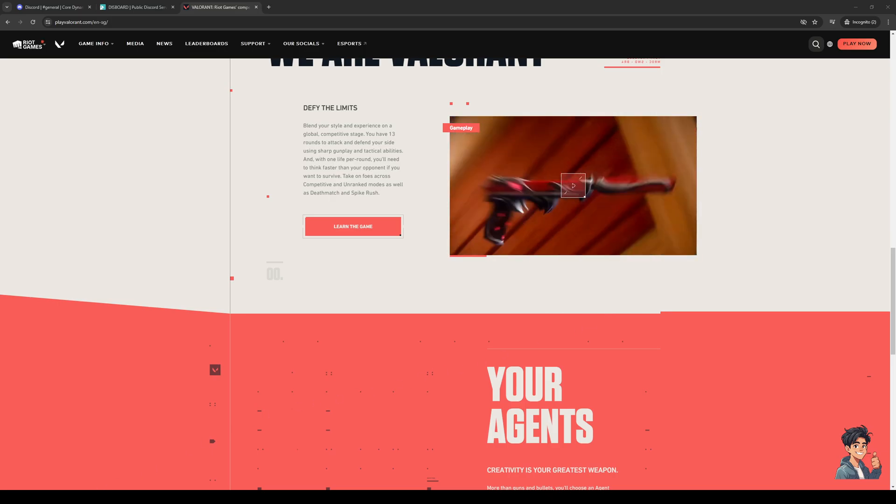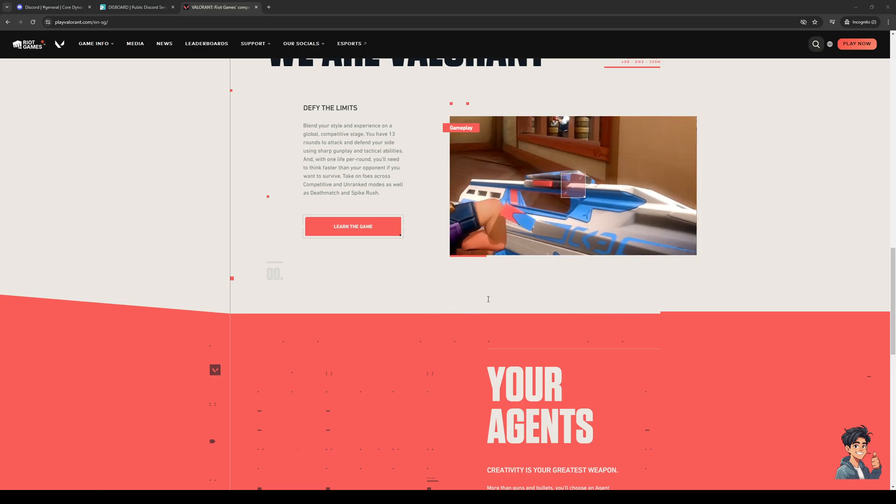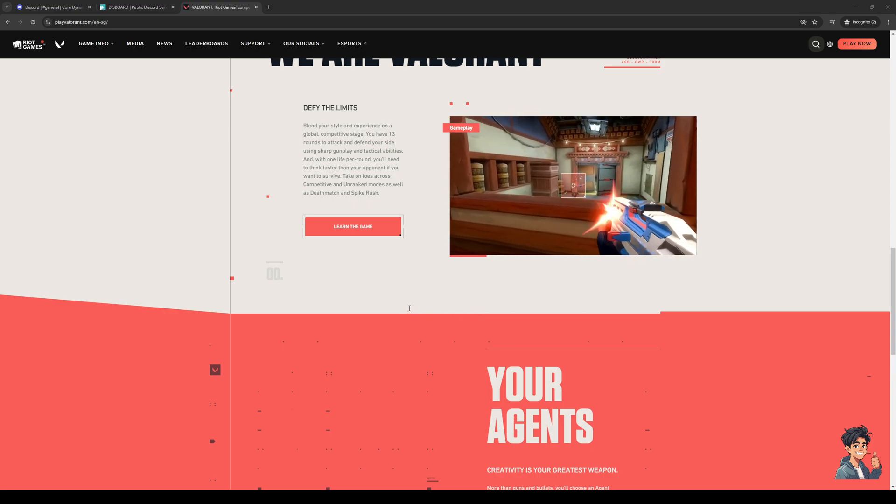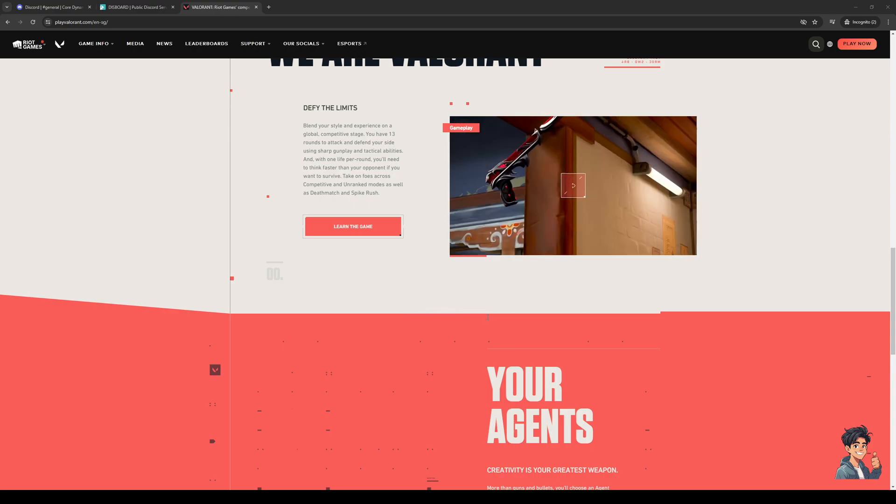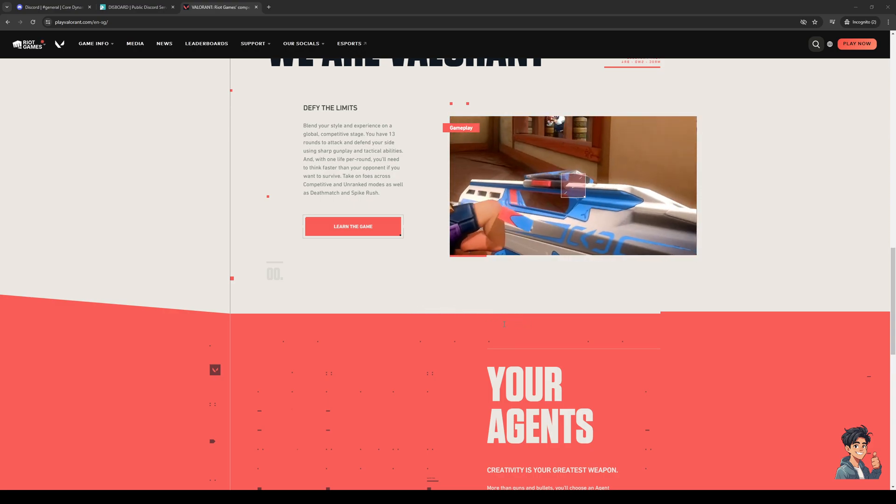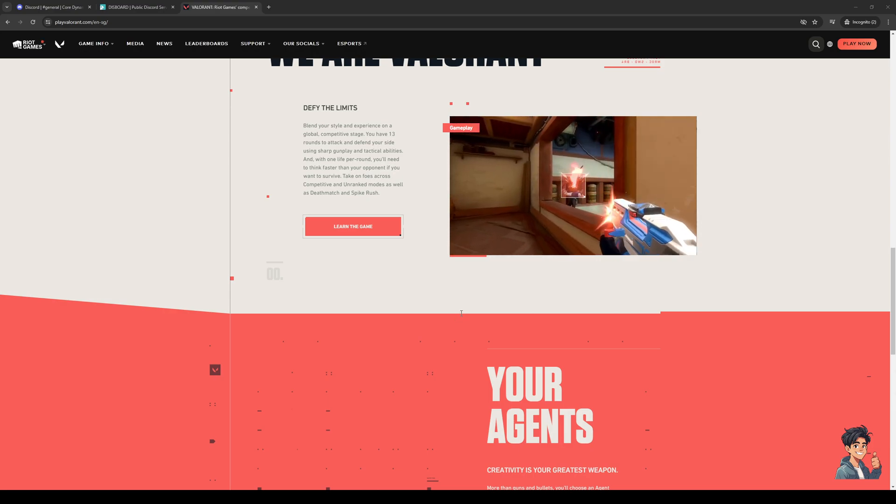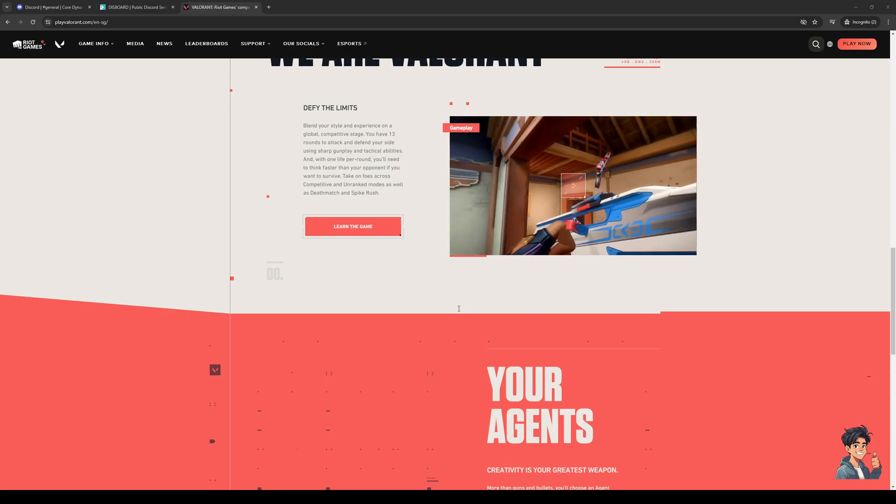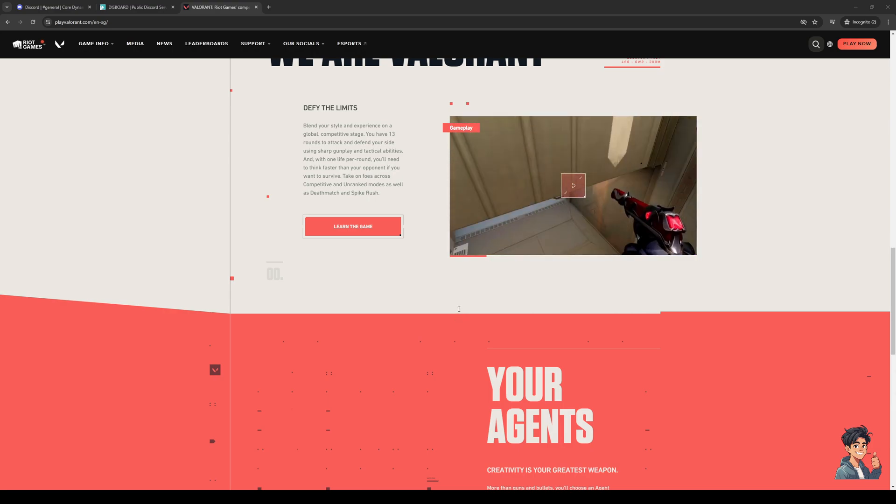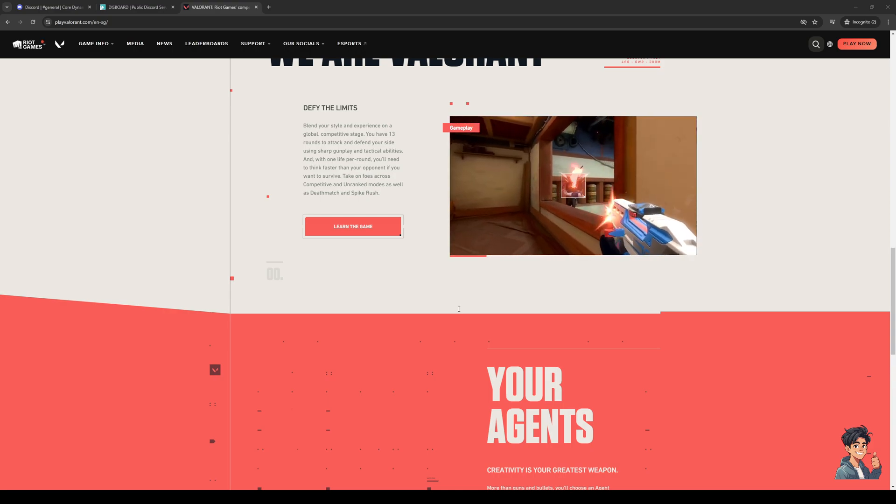Hey everyone and welcome back to the channel. In today's video I'll be teaching you guys how to properly fix the problem with Valorant where you get stuck on the loading screen when you boot up the game or load into a match. So without further ado, let's dive right in.